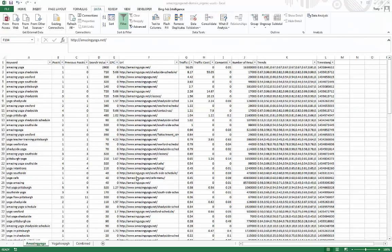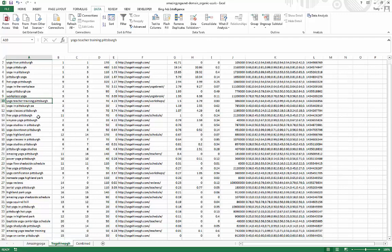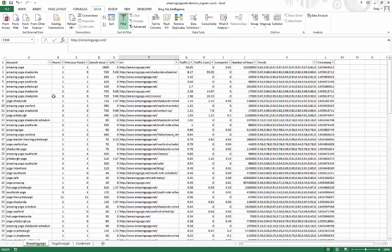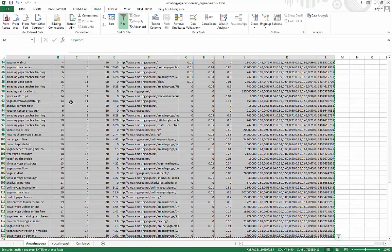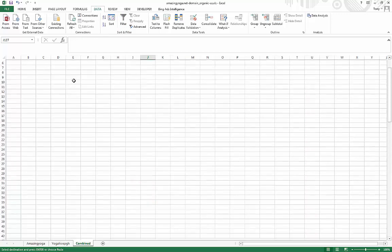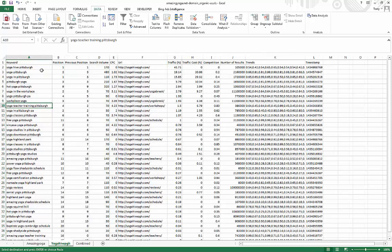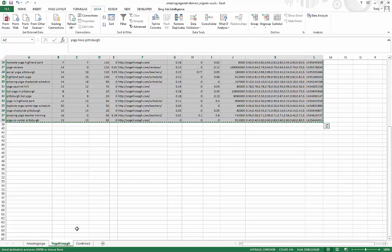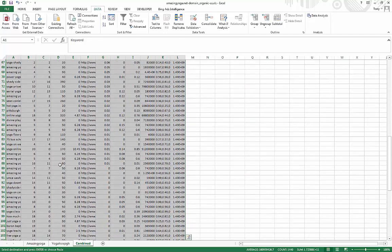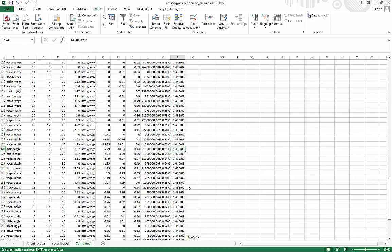Okay, so here is a list of keywords that our website is ranking for, theamazingyoga.net. And here's a list of keywords that our competitors is ranking for, YogahivePittsburgh. So what we want to do is combine these two, okay, just select them all and create a new tab or something and just paste it there. Same thing here, except I don't need the first row, so I'm just going to copy that and come here and then just paste it here.